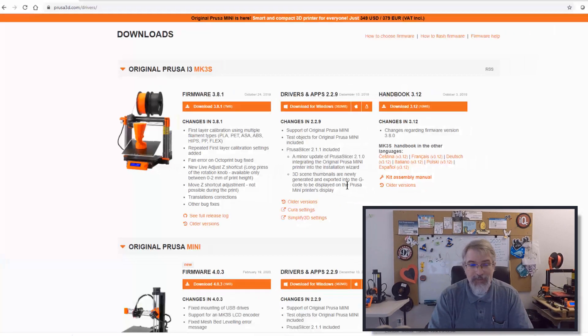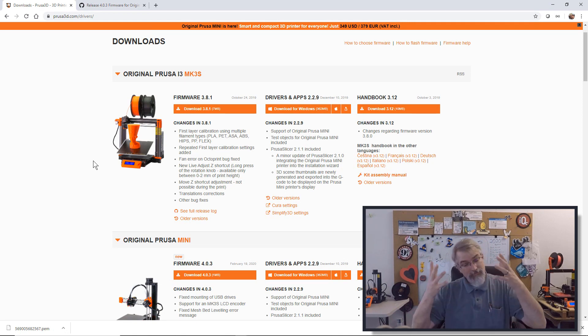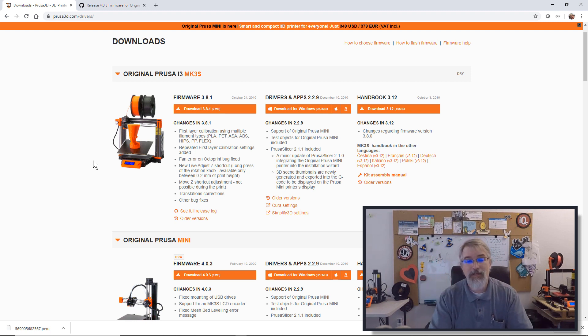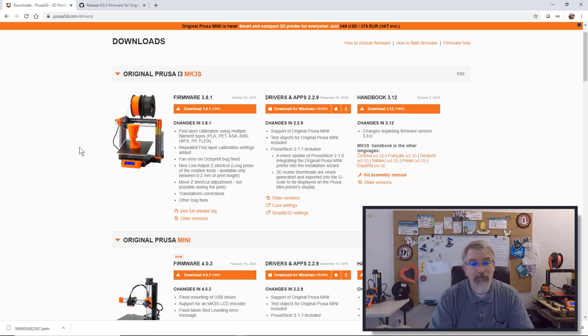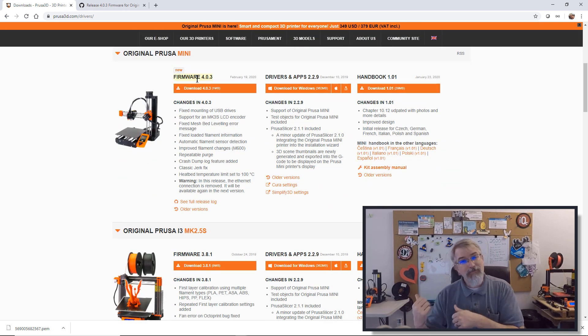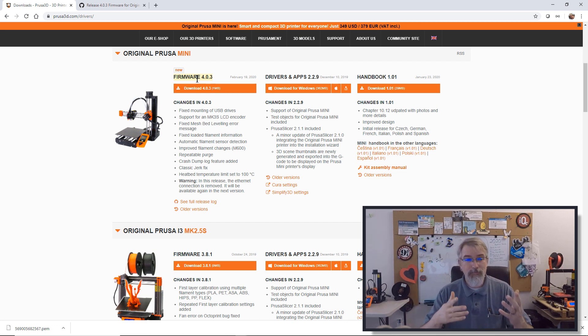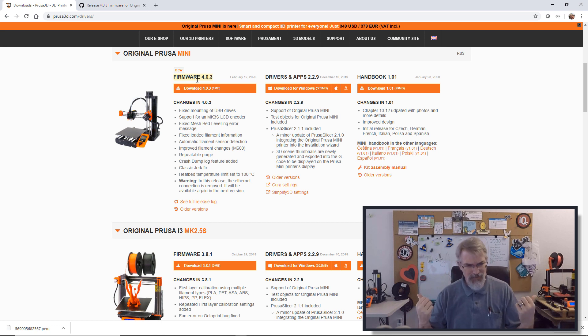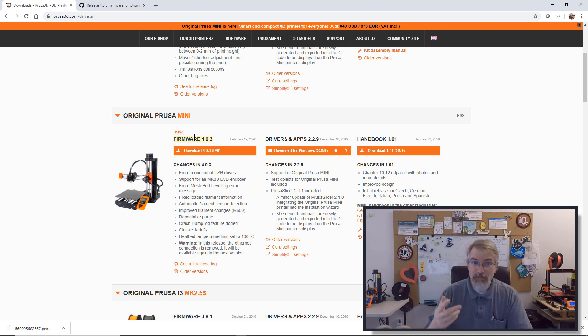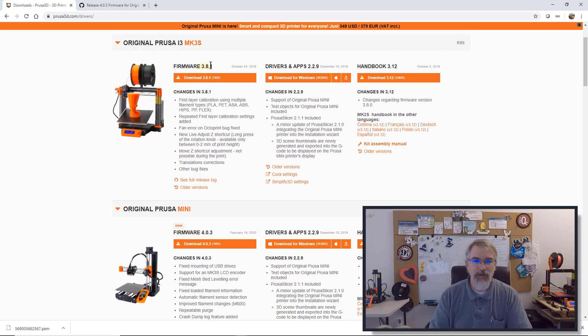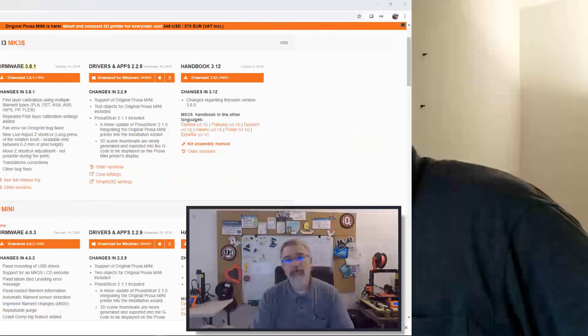So the only way to really easily tell is number one, you'll probably get emailed. I got emailed by the Prusa team saying, hey, there's a new firmware out there. Get excited, go download it. Otherwise, from time to time, if you don't get that, go to prusa3d.com/drivers, go down to the mini and check the latest firmware and compare it to the firmware you currently have installed. So next I'm going to show on both machines how do I see what firmware is currently installed?